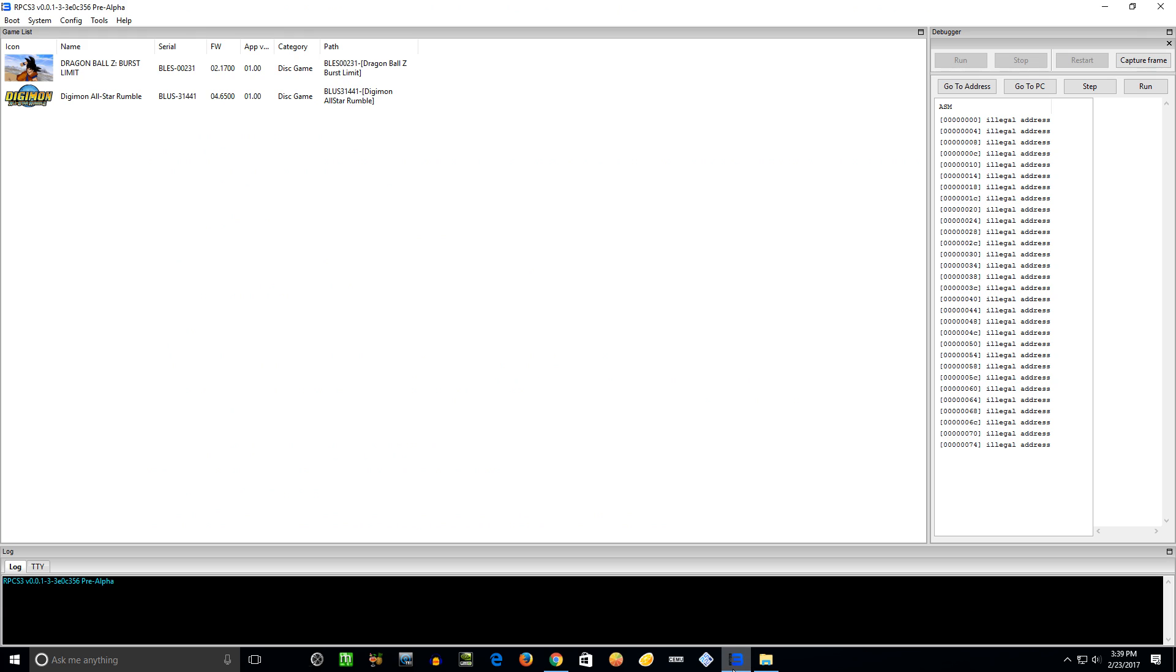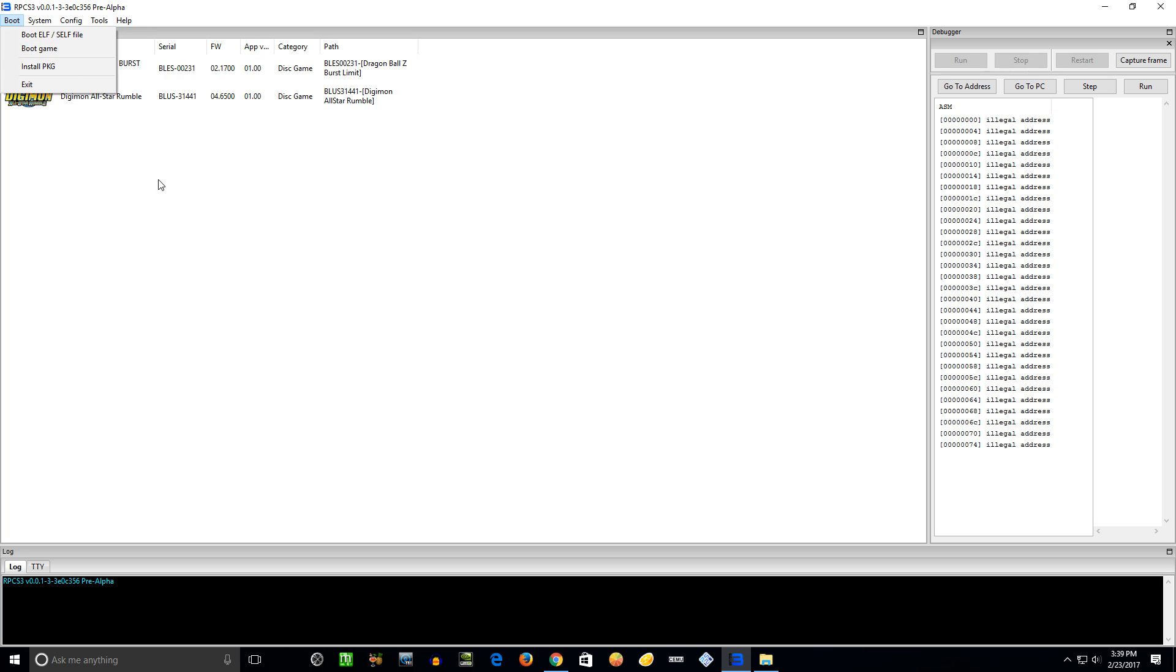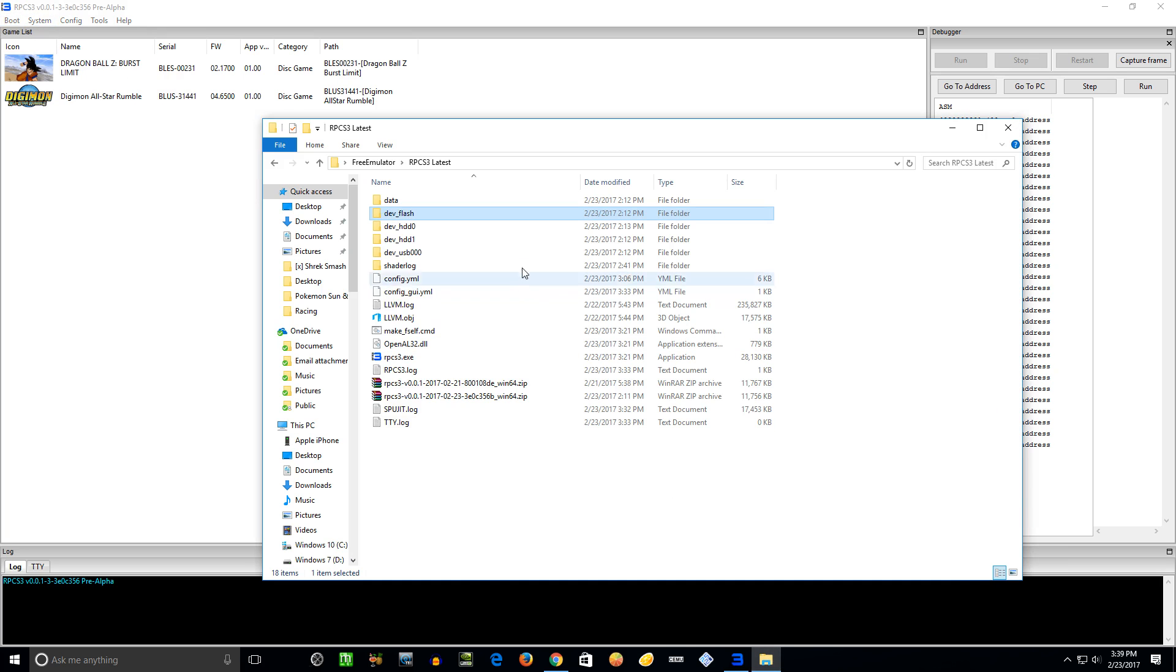Moving on now to some configuration. We'll go through all these. Boot ELF/SELF file - there are certain homebrew files I believe that use this format. Boot game - if you don't put the games in the directory and want to see the list here, you can just browse to it yourself.